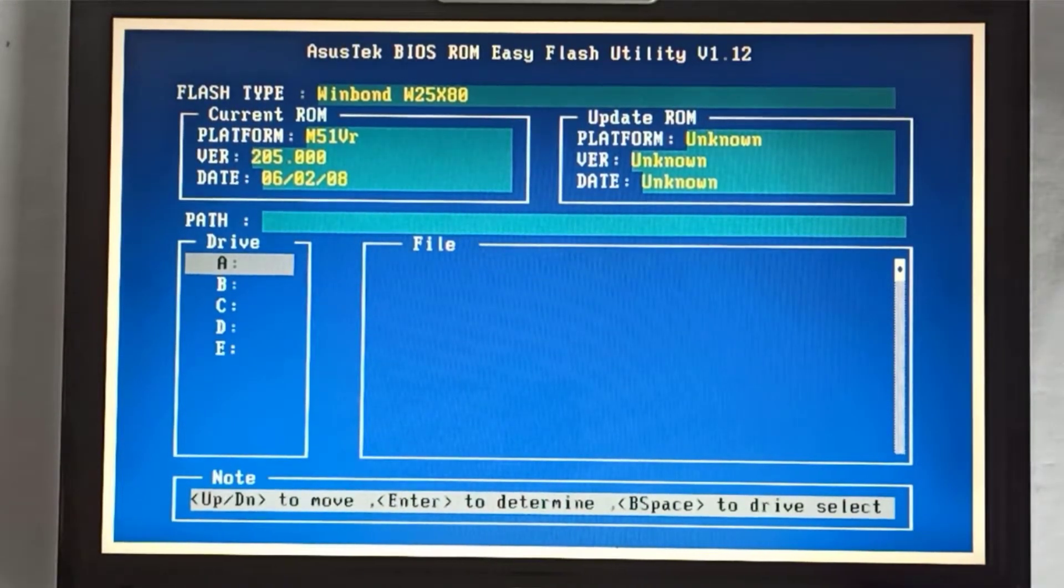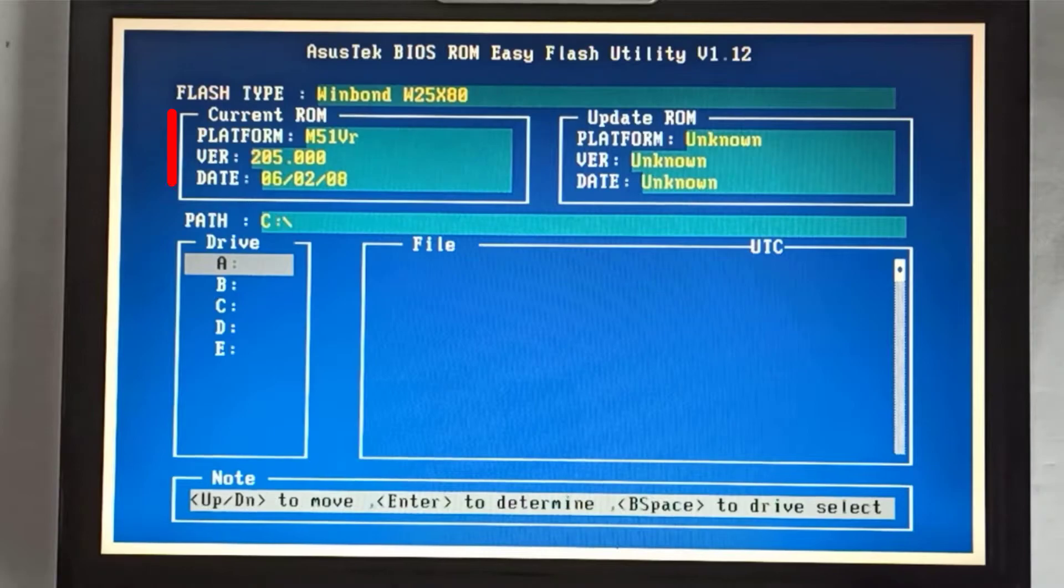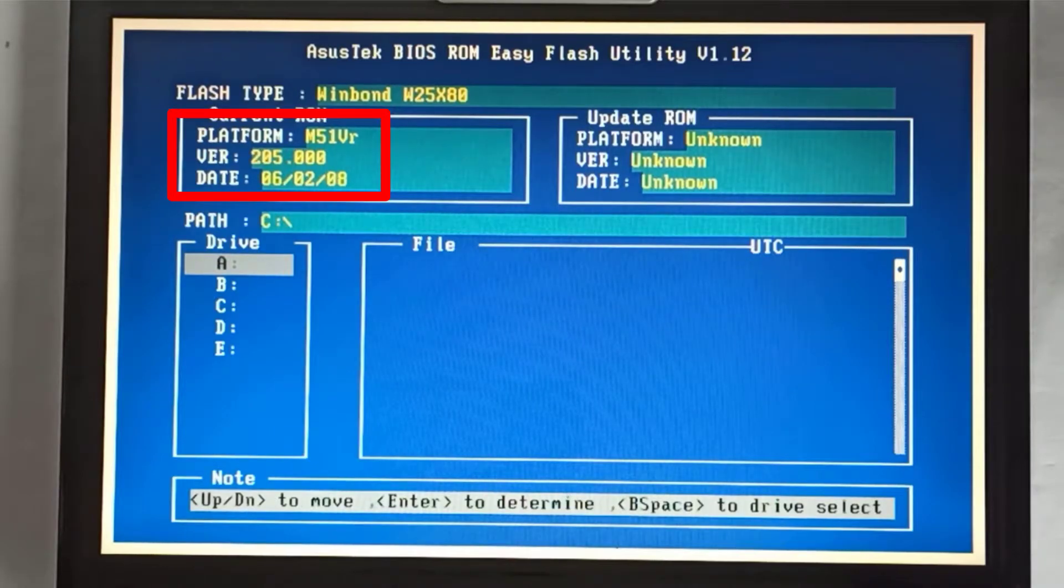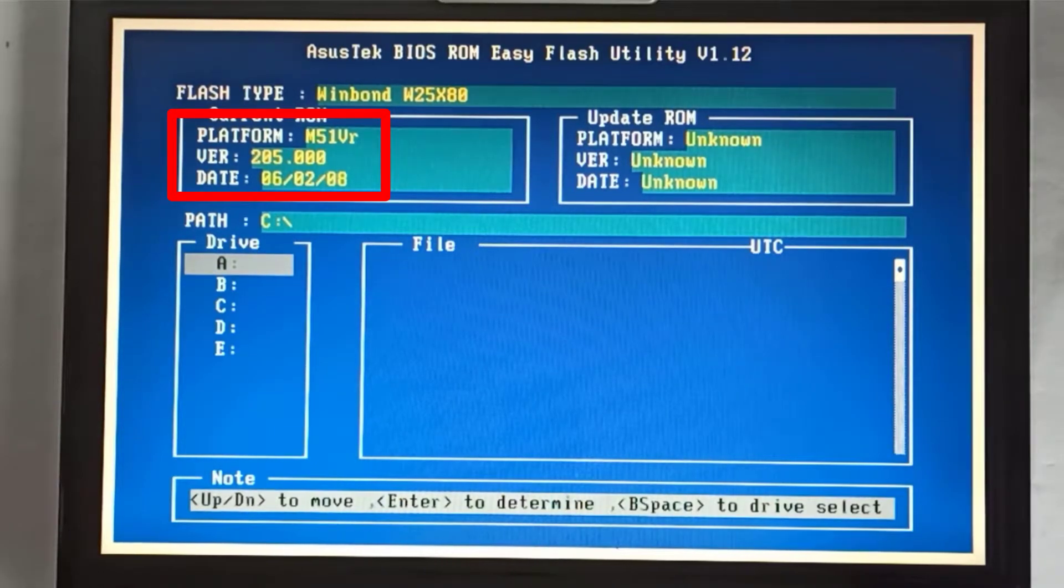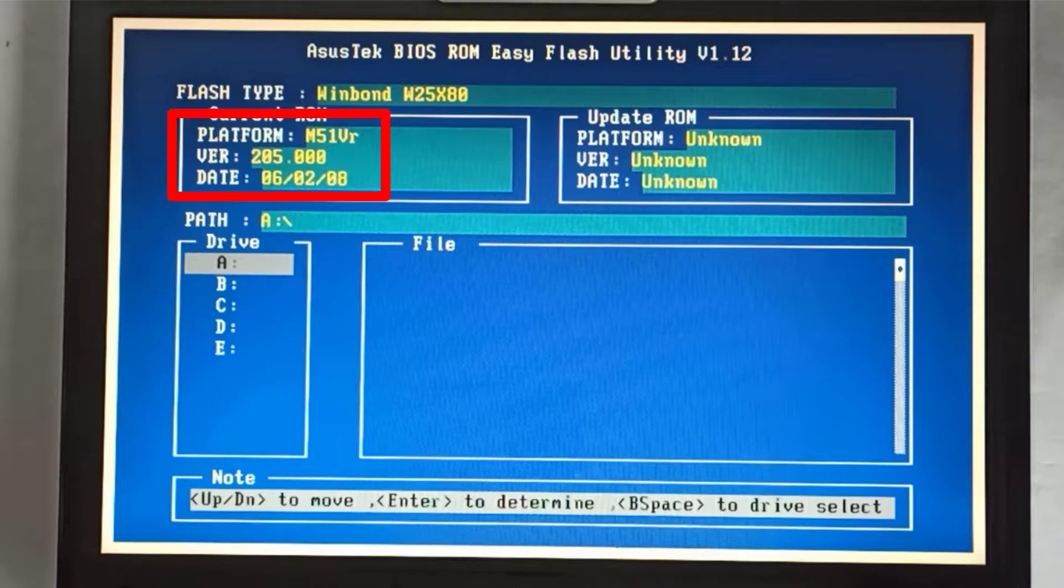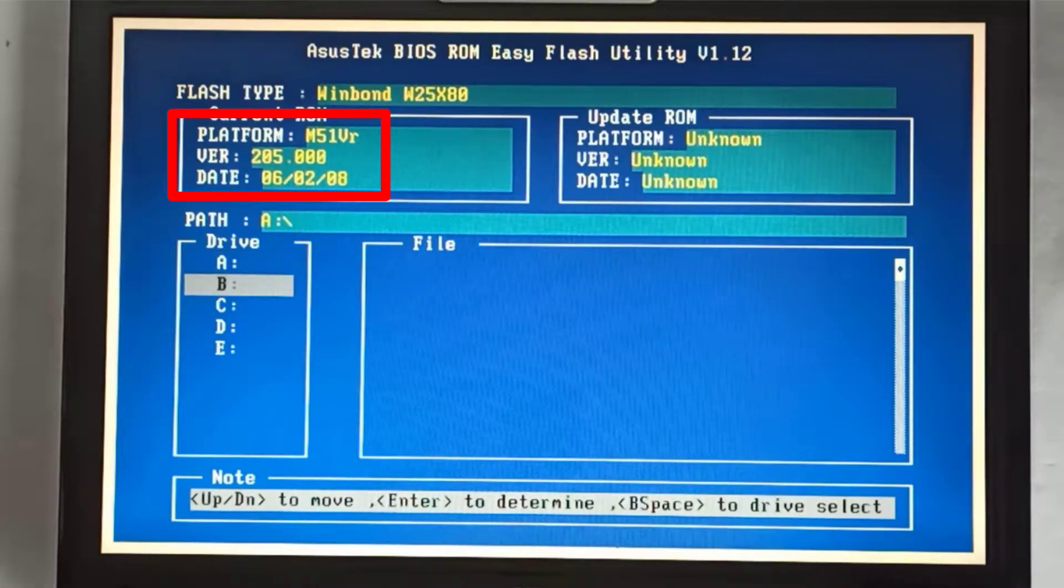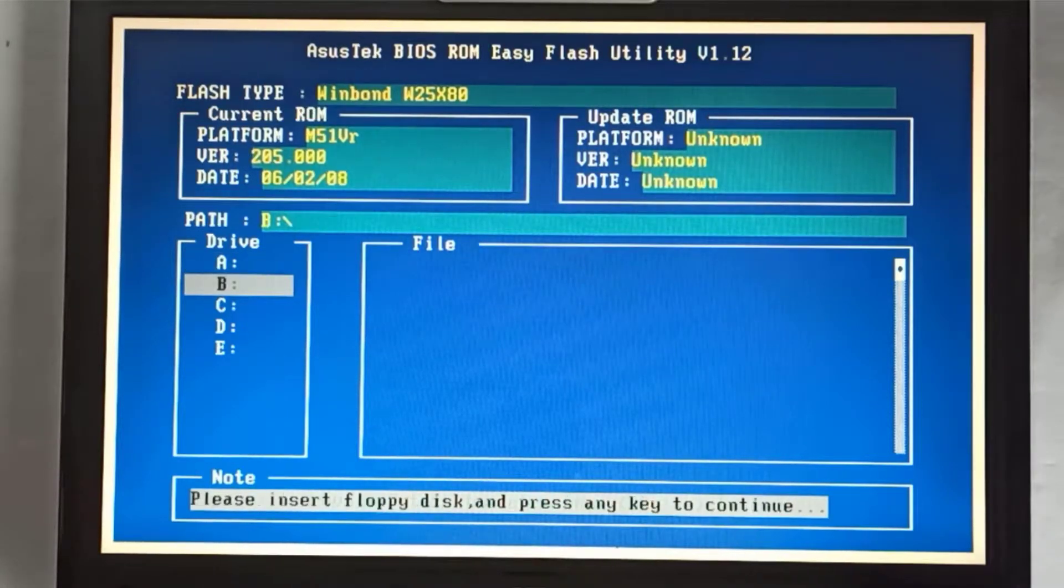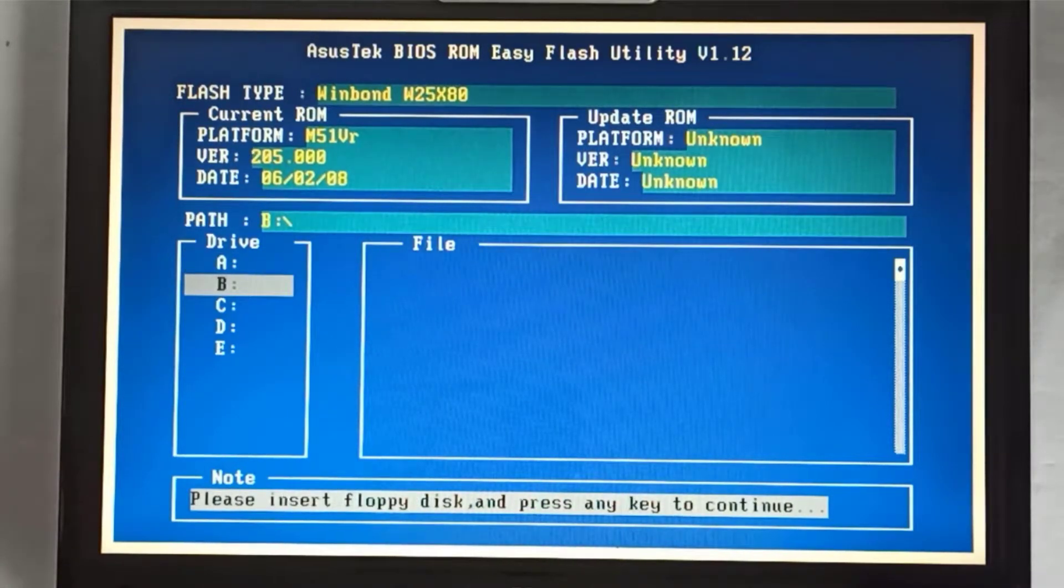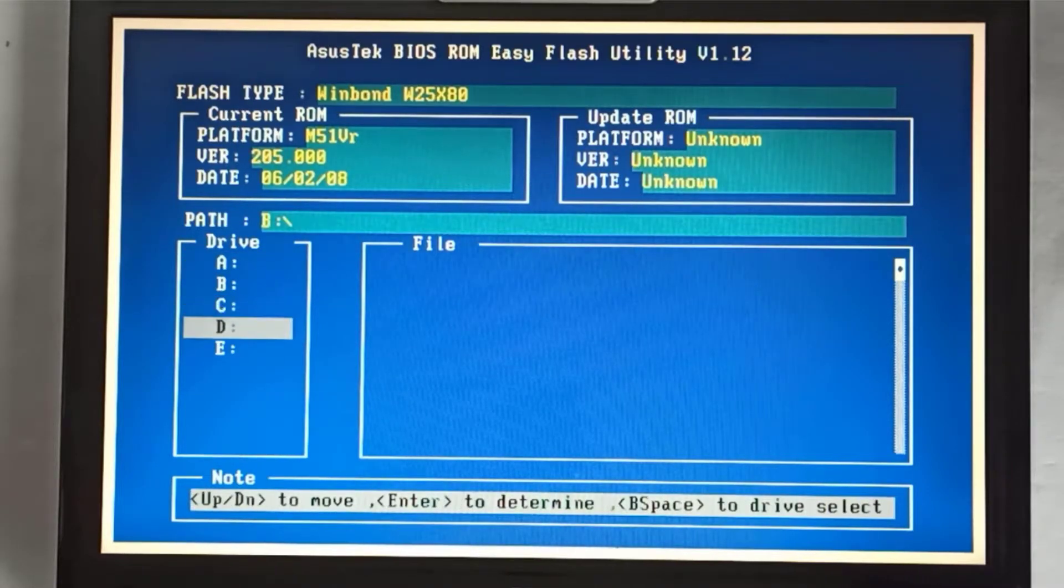I like to update the BIOS step by step. The current version is the 205 version, so first I will update to the 207 version. I search for partition C, partition C became D because the first partition is the hidden boot partition.